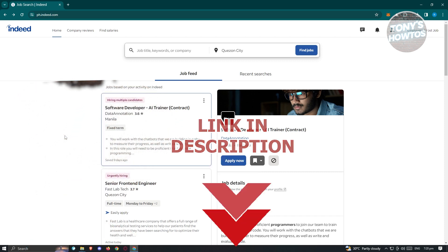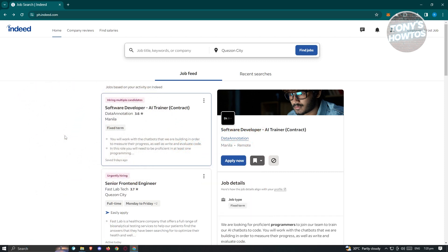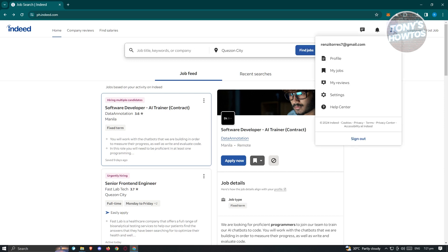First thing we need to do is go to Indeed.com and log in to our account. Once we log in, we need to access our profile or account settings. At the top right of your screen, you should be able to see your profile. Let's go ahead and click on it.